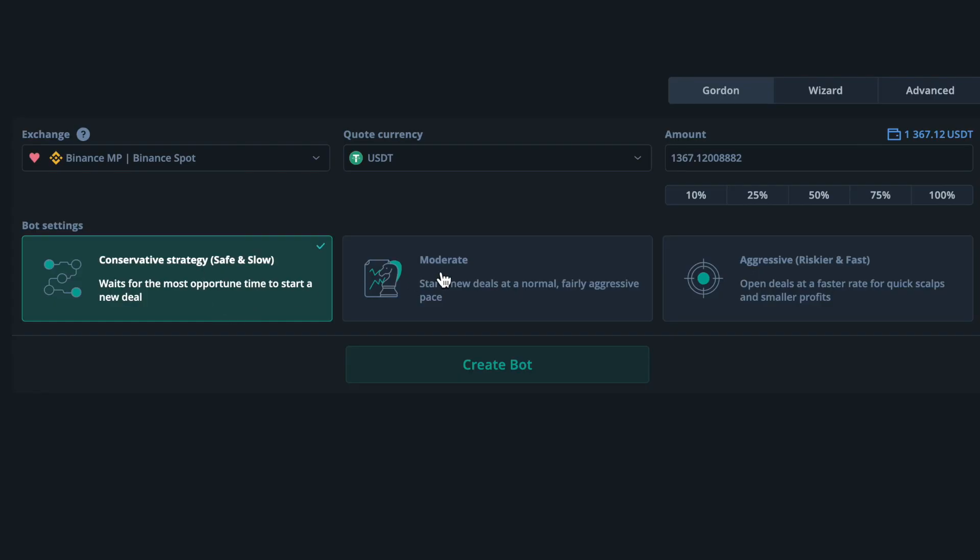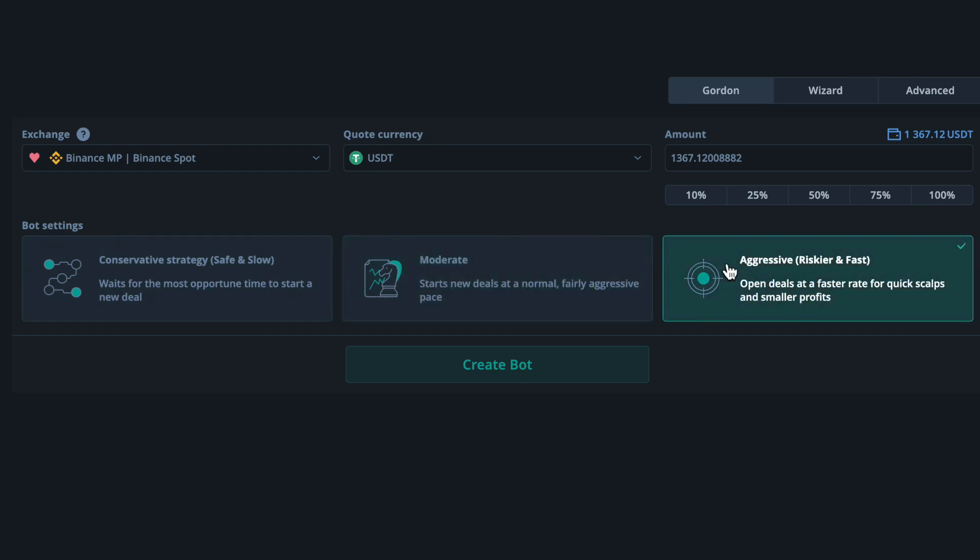Gordon bots have three different risk levels: conservative, moderate, and aggressive. A conservative Gordon bot is not going to open too many bot deals — it's going to be more reserved and safer. Aggressive is going to open way more bot deals and be much more active. This is really based on your risk appetite, and you can explore and even test these out using the paper trading option.